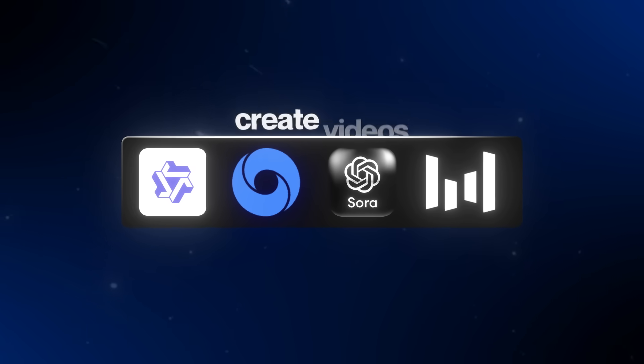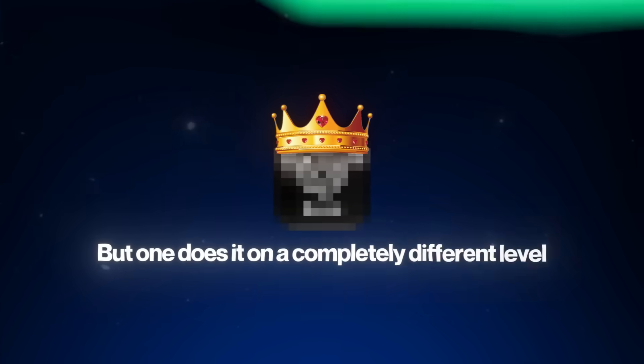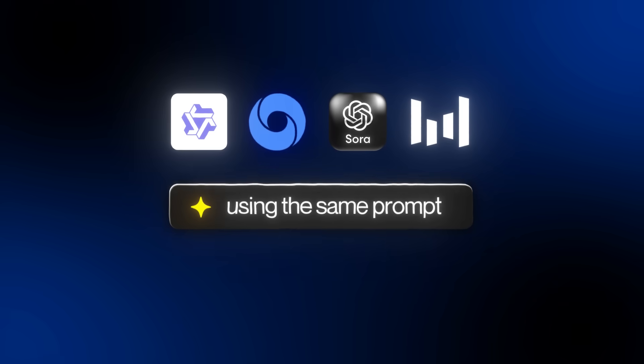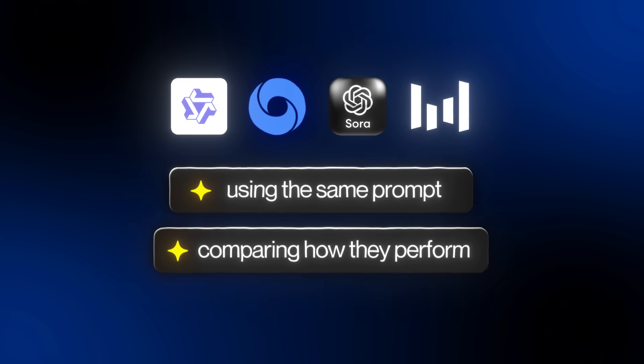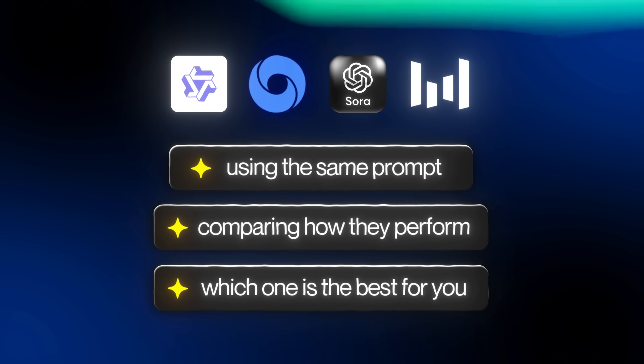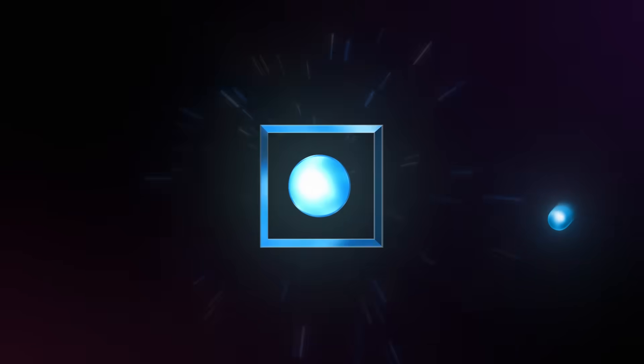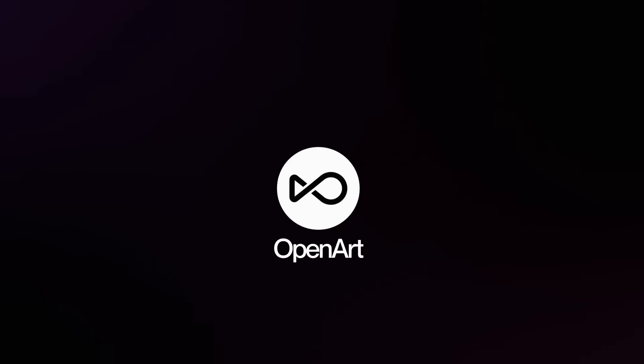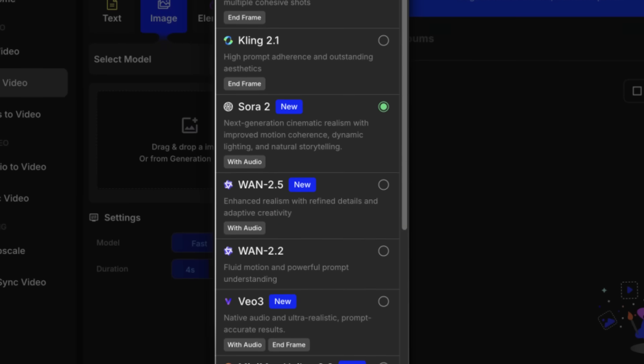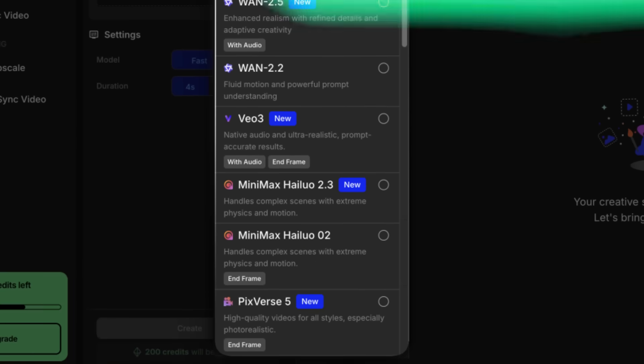They all claim to do the same thing — create videos — but one does it on a completely different level. In this video, I'll be testing all four generators using the exact same prompt, comparing how they perform, and showing you which one's actually the best for you, along with one tool that lets you use all four of them plus several other top models under a single subscription. That tool is called OpenArt, and the reason I use it is simple: OpenArt gives you access to all the AI video generators we're testing today, along with many others, all inside one simple platform. It makes the whole process way easier. Instead of having to jump between different websites and paying for each subscription separately, everything is right here in one place.